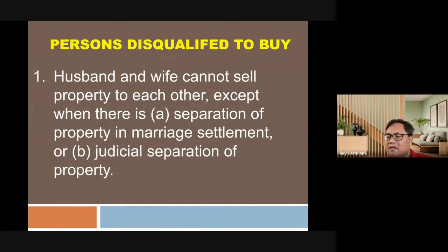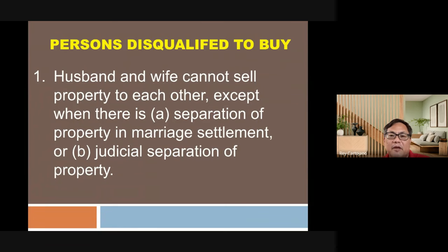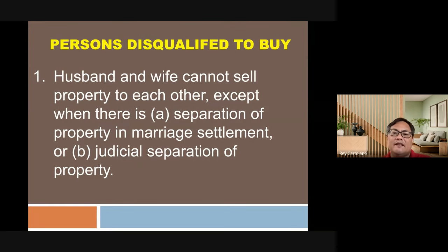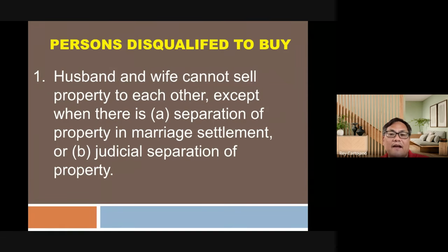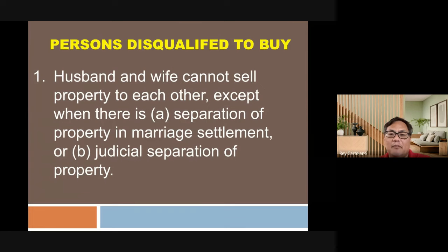Now, basic concepts that are still being missed: the prohibition on husband and wife selling property to each other. The exceptions are when there is separation of property in the marriage settlement, or in case of judicial separation of property. For example, if a prenuptial agreement provides for separation of property, spouses may sell to each other; otherwise it is prohibited. Judicial separation through a court order also creates an exception.